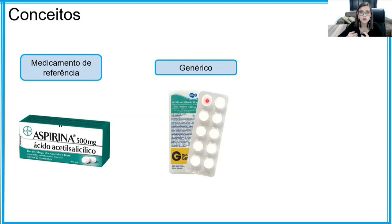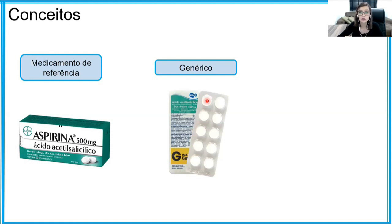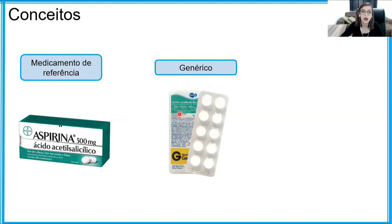O genérico tem que provar sua bioequivalência — ou seja, que tem os mesmos efeitos, o mesmo tempo de ação, que é eliminado da mesma forma e chega na mesma concentração onde tem que chegar. Os medicamentos genéricos não têm um nome comercial; eles geralmente são chamados pelo nome do próprio princípio ativo — nesse caso, ácido acetilsalicílico.